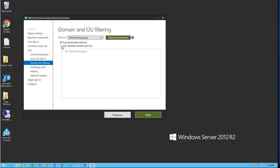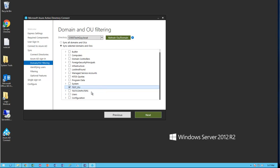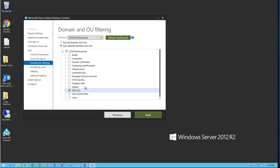I'm going to filter by OUs, so I'm going to select the second option, unselect the top section, and then click on the Test OU. If I want to sync everything, I can just check the top box here. But for testing only, I'm going to filter this Test OU only. Click Next.